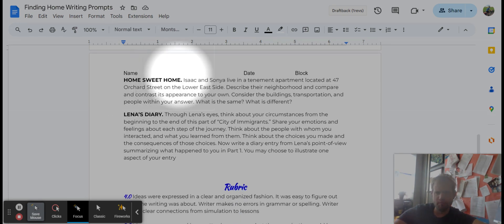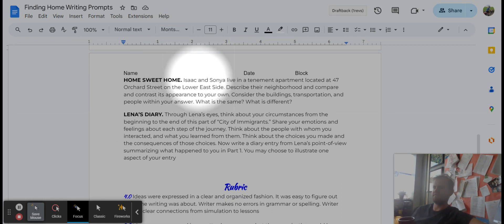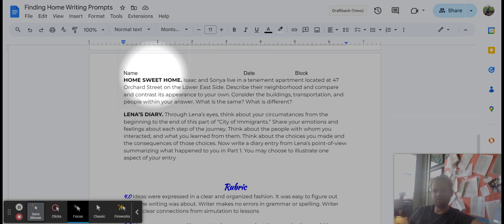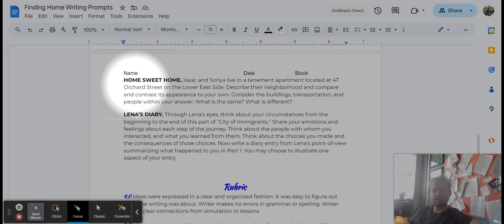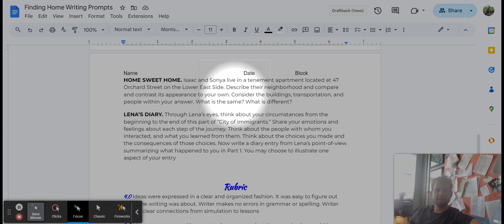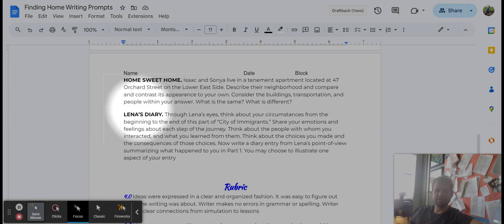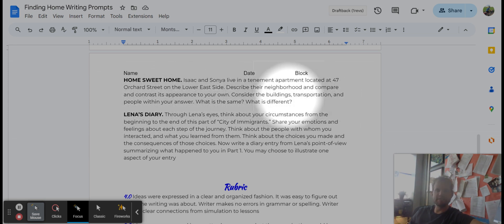Home sweet home. Isaac and Sonia live in a tenement apartment located at 47 Orchard Street on the Lower East Side. Describe their neighborhood and compare and contrast its appearance to your own. Consider the buildings, transportation, and people within your answer. What's the same and what is different?